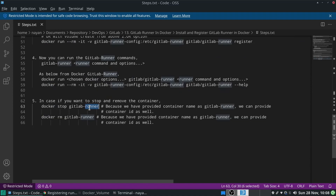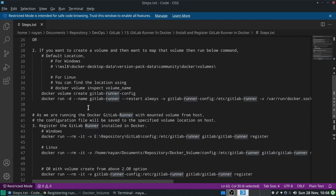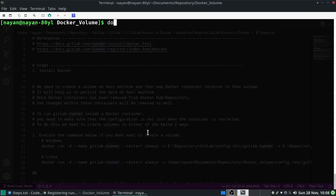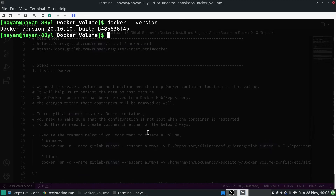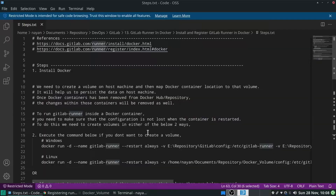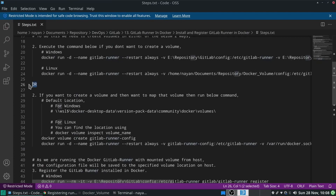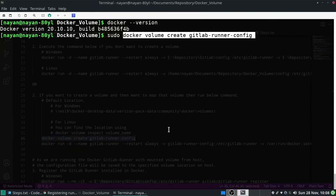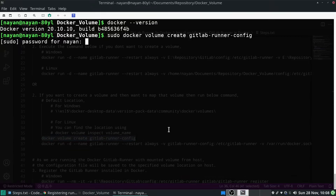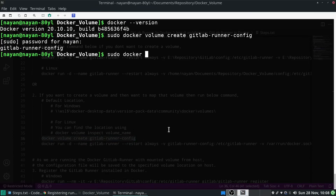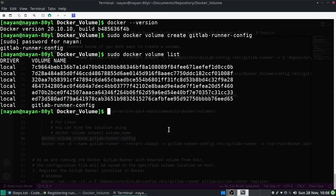Now let's see it in practical. First, I will confirm whether Docker has been installed by running the docker version command. As I got the version, Docker is confirmed installed. The next step is to create a volume. I will use the named volume approach and run: sudo docker volume create gitlab-runner-config.